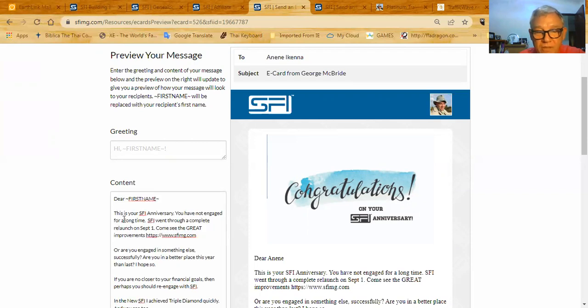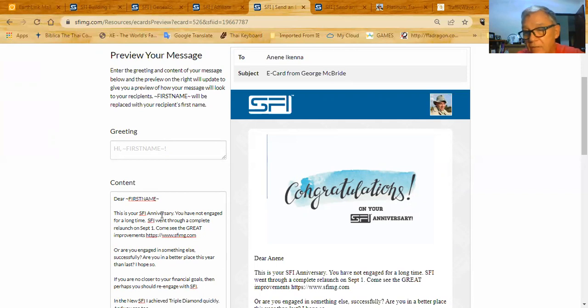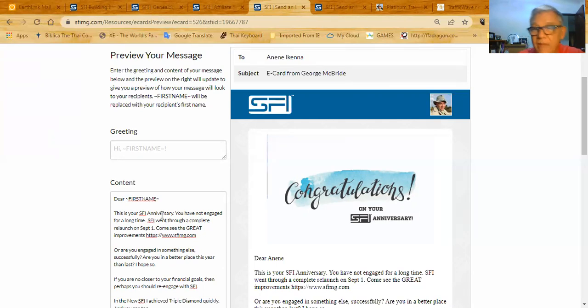And it starts off, this is your SFI anniversary. So you can see that I've got an email saved in there that'll come up every single time I send a postcard.